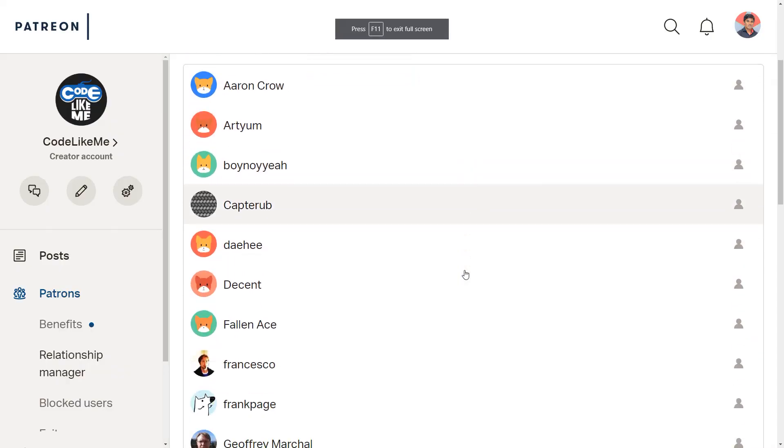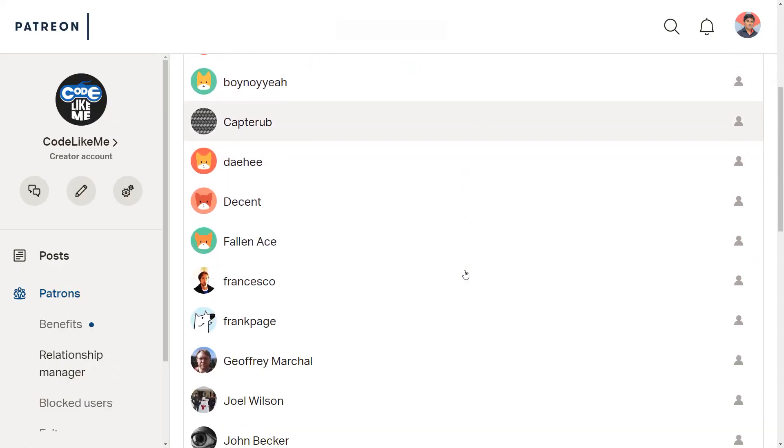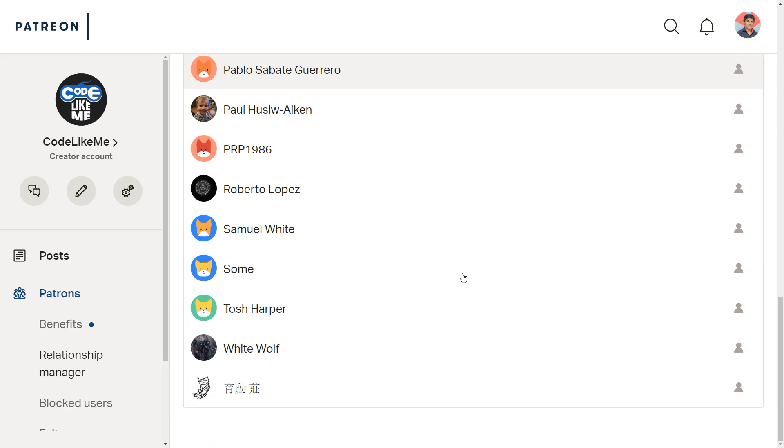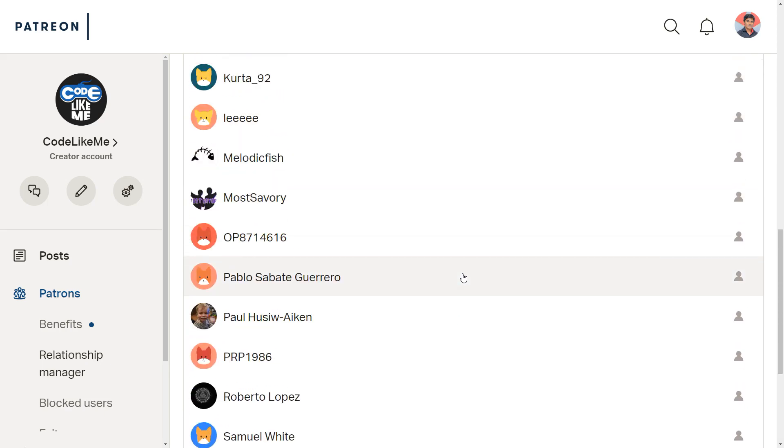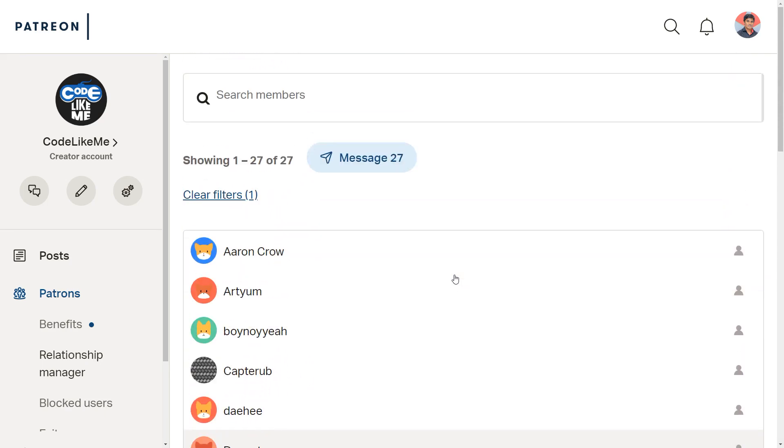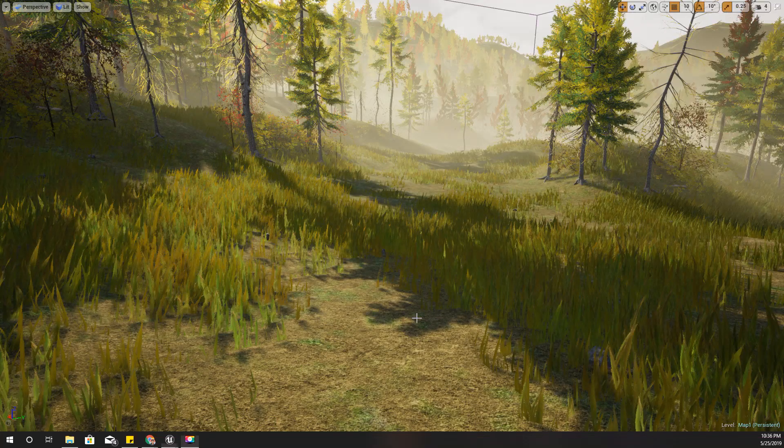And as always, this episode is also sponsored by these awesome Patreons. Thank you very much for the support you guys are giving me.